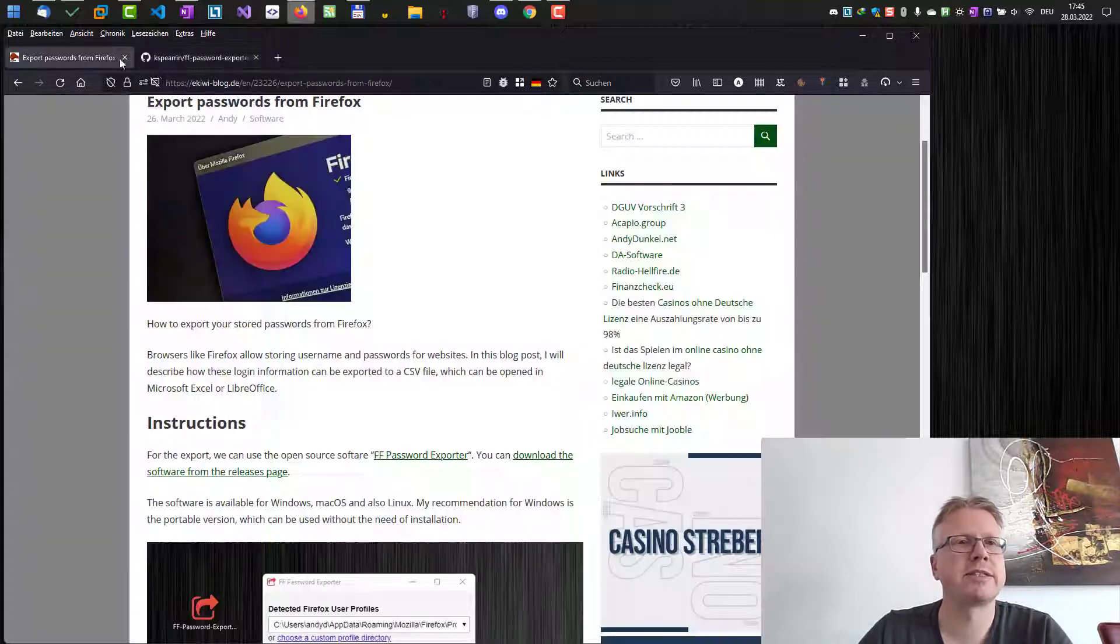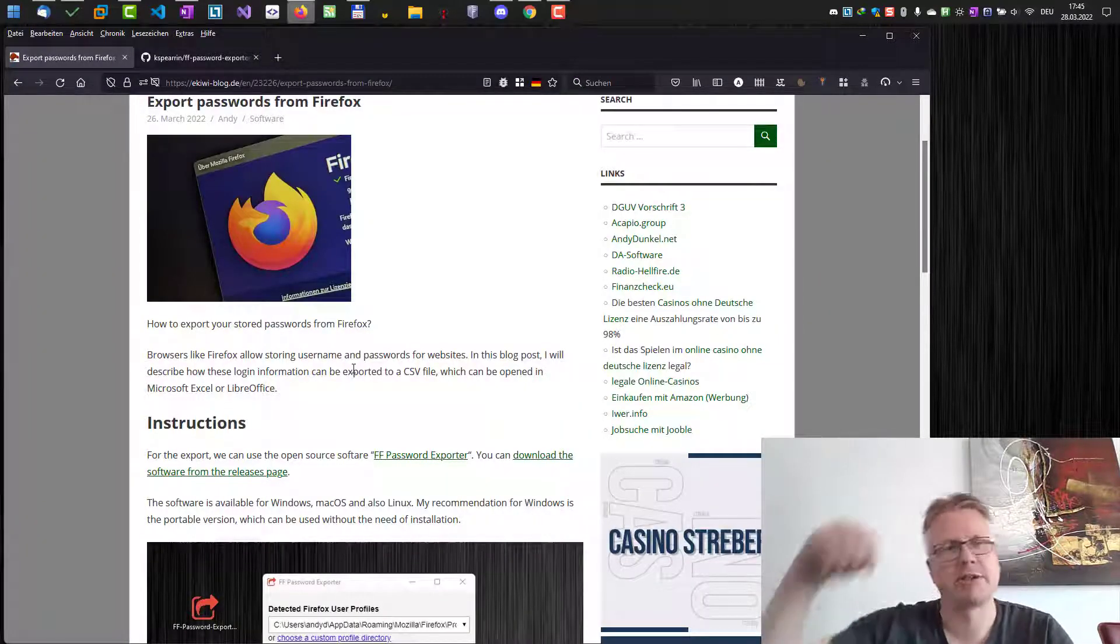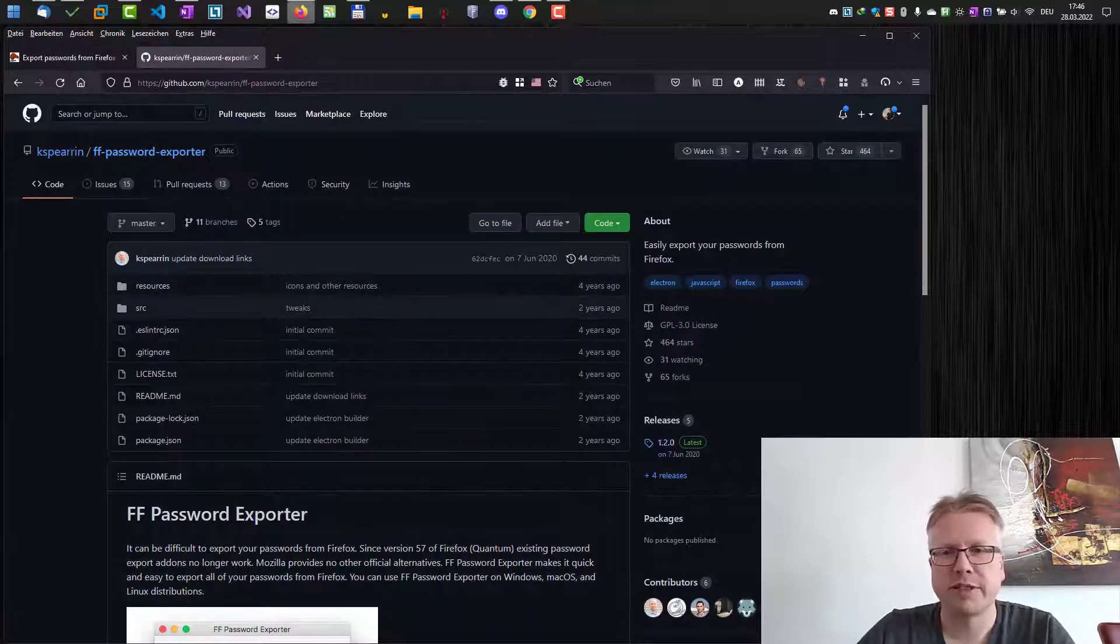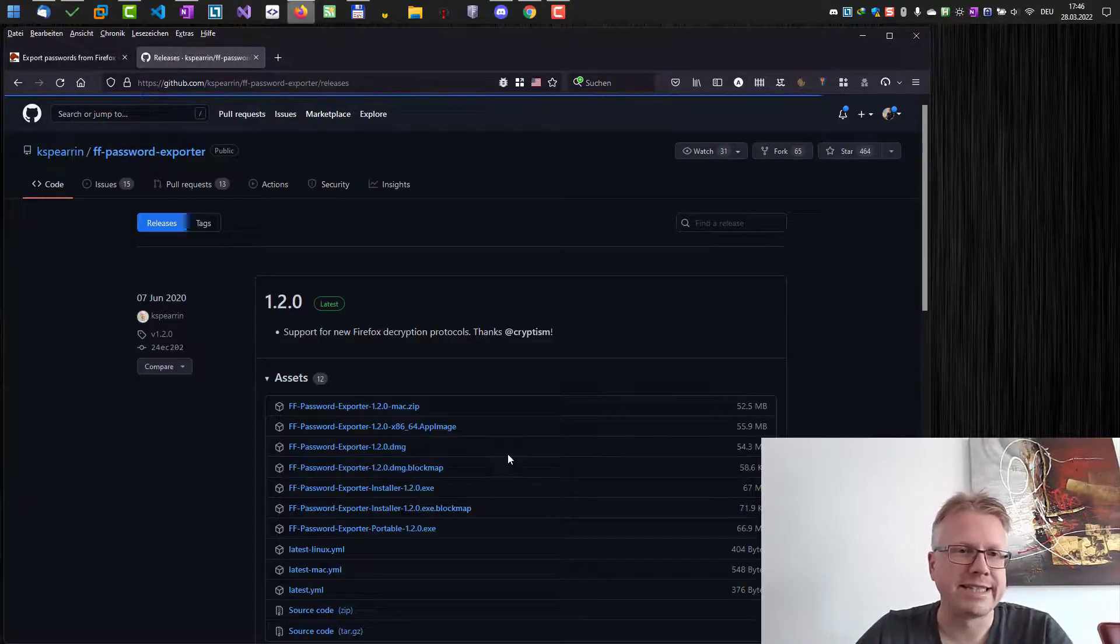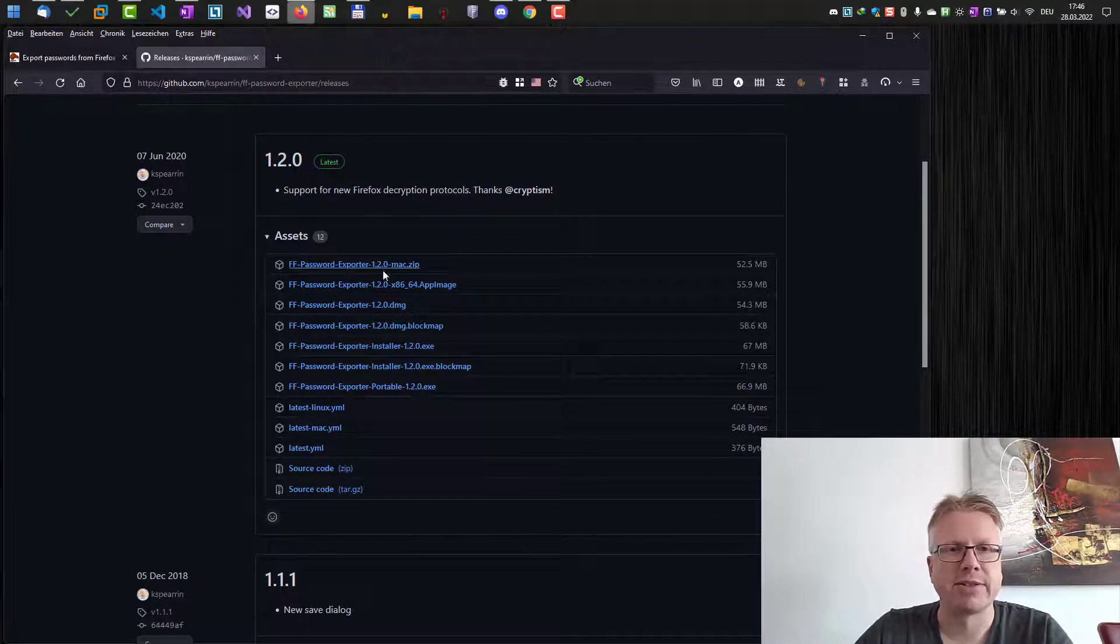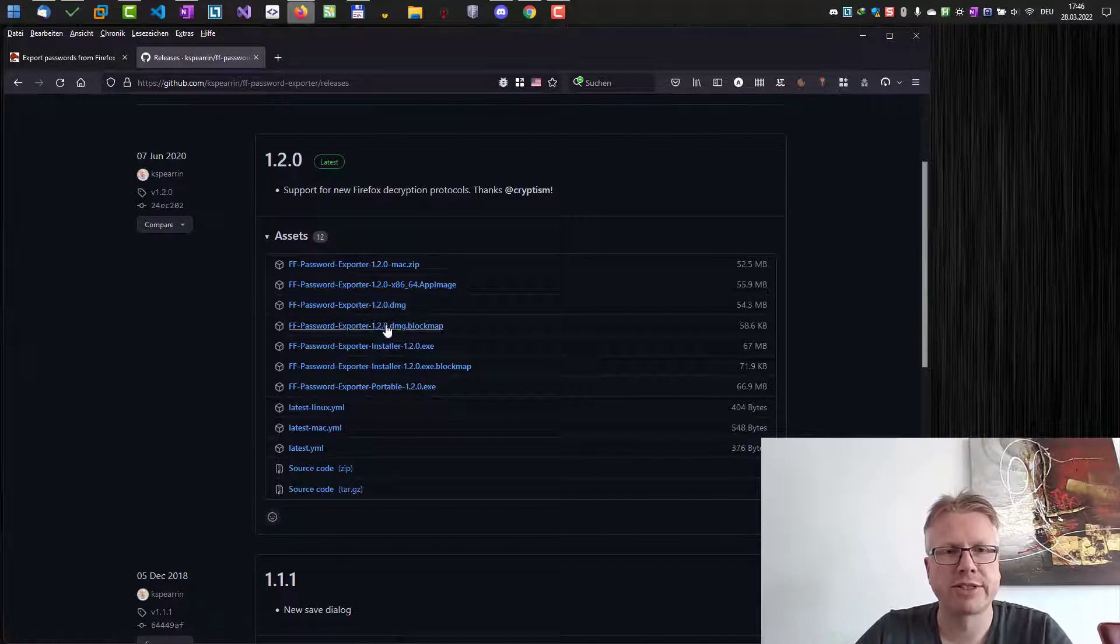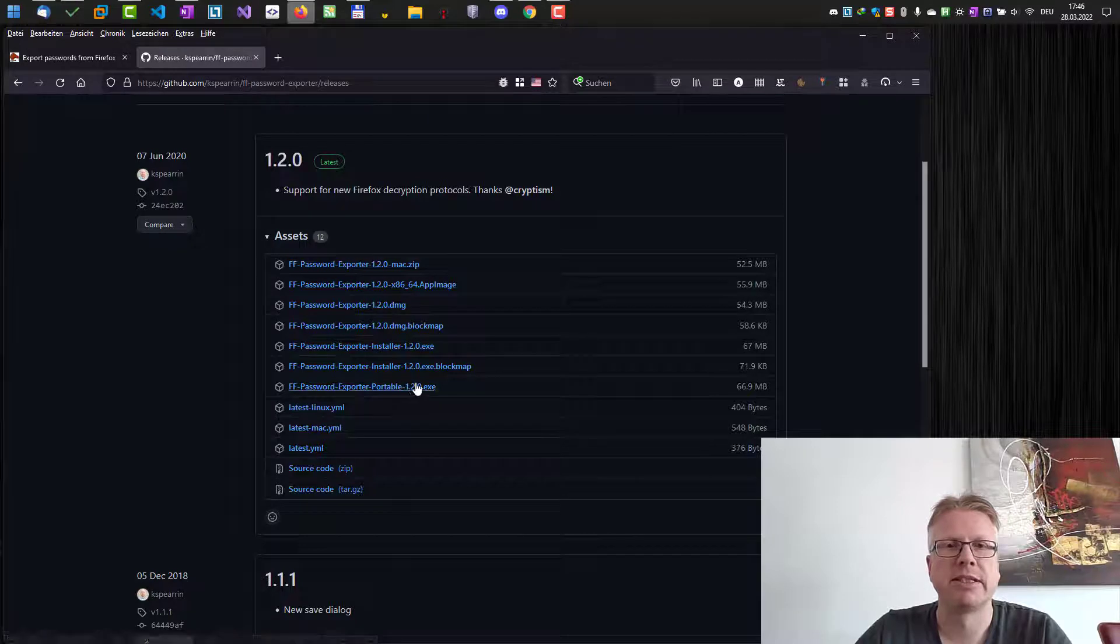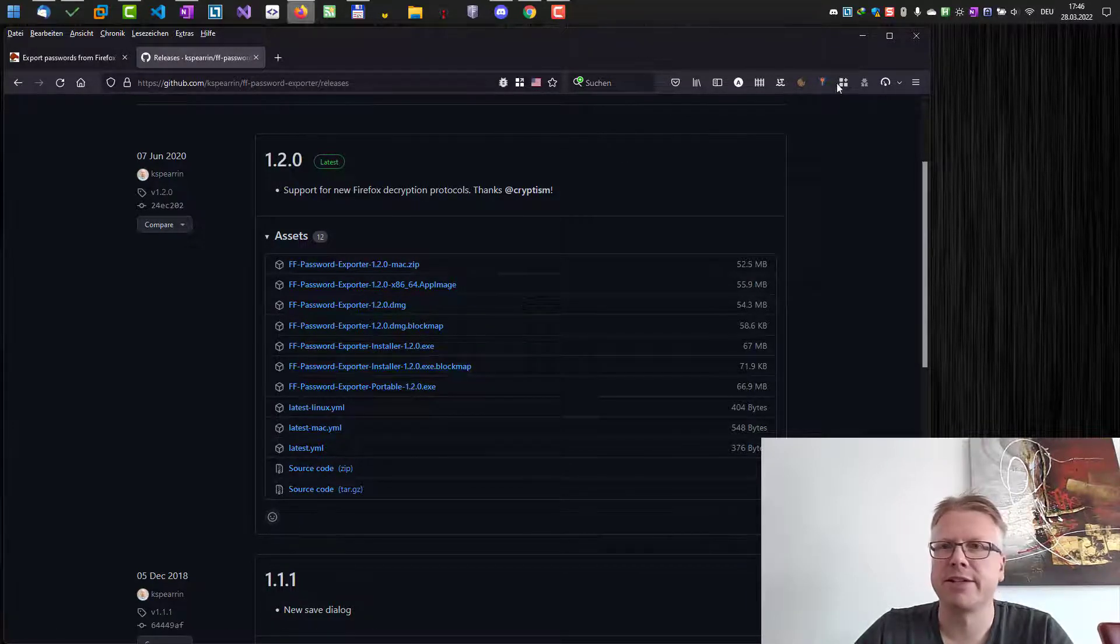On the project page, just click on Releases here, and there we have the current version. As you can see, the software is available for Mac, for Linux, and also for Windows. We have an installer here and also a portable .exe file which we can download and start. I went for the portable installation and downloaded that one.